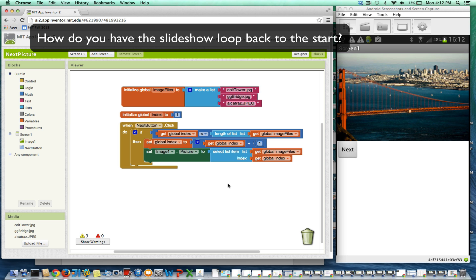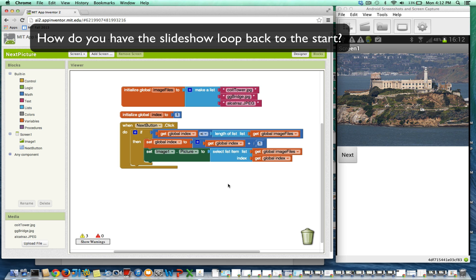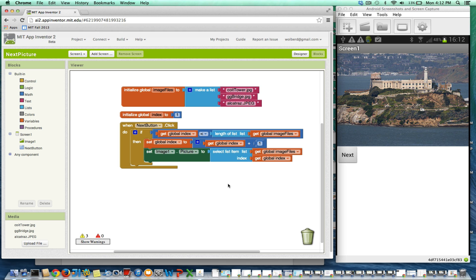So I just clicked it and went to the Golden Gate Bridge picture. Click it again, it goes to Alcatraz. And if I click it again, it kind of stops.